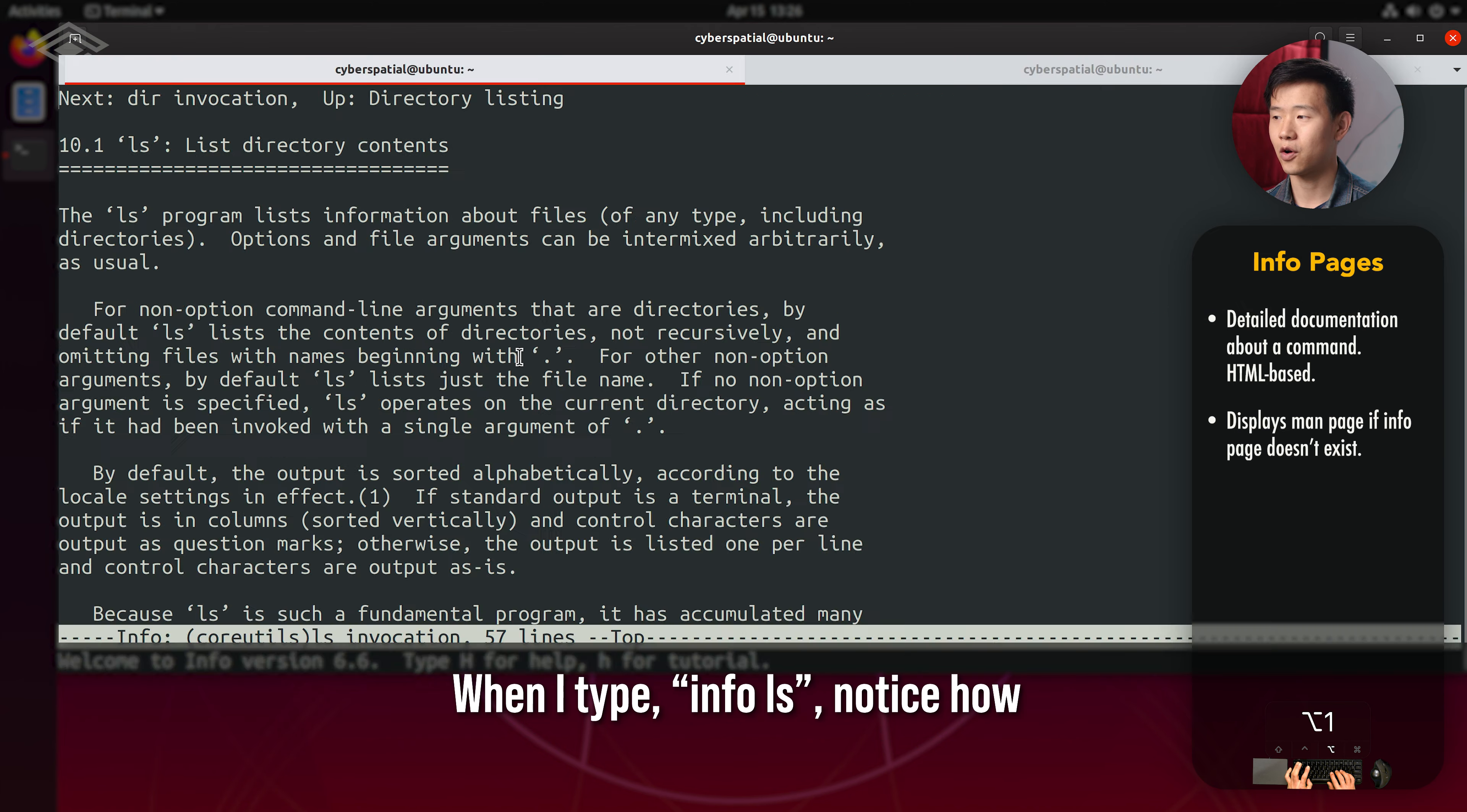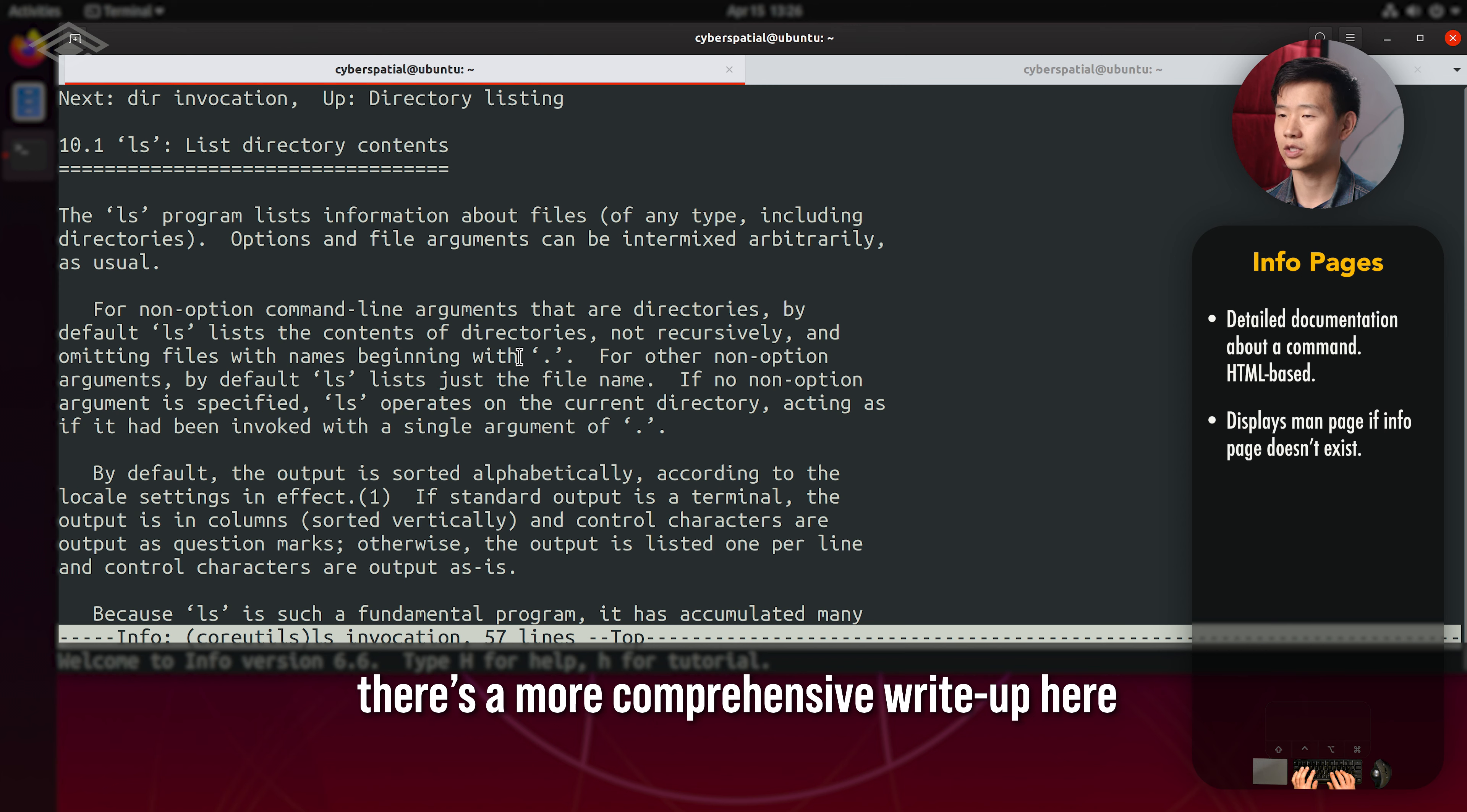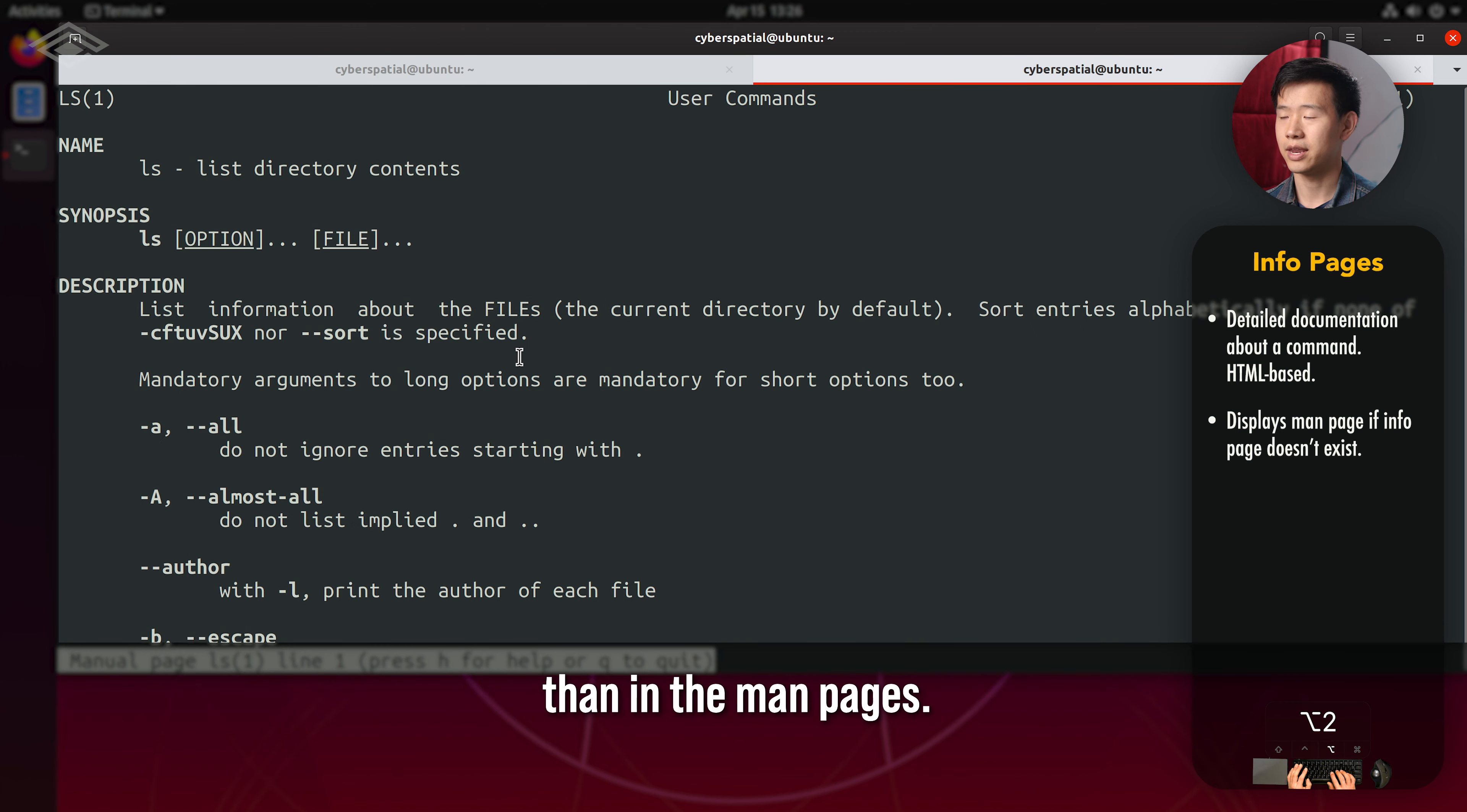When I type info ls, notice how there's a more comprehensive write-up here than in the manpages.